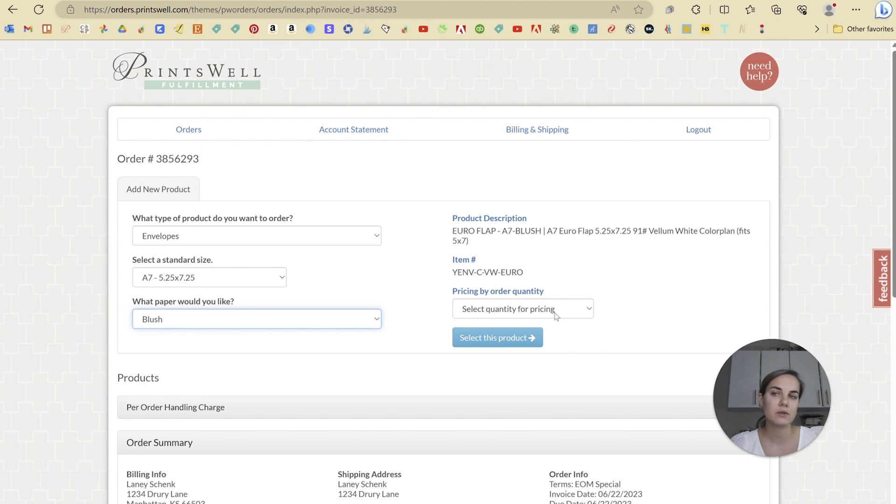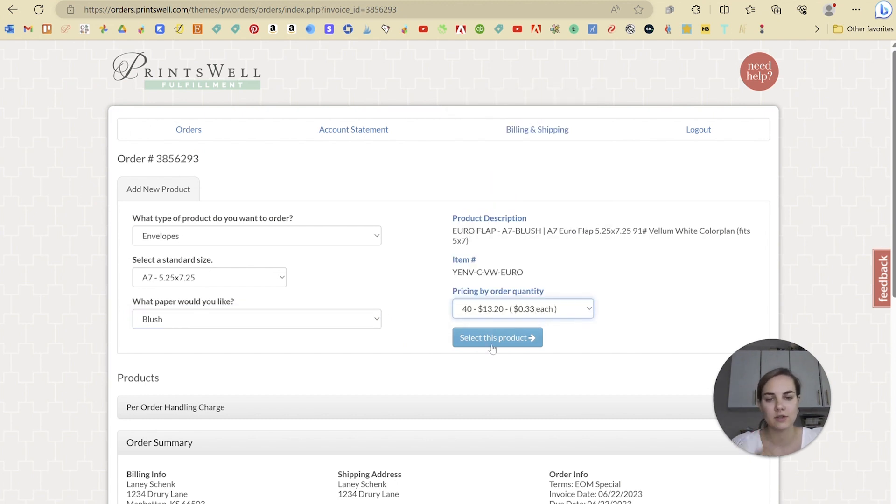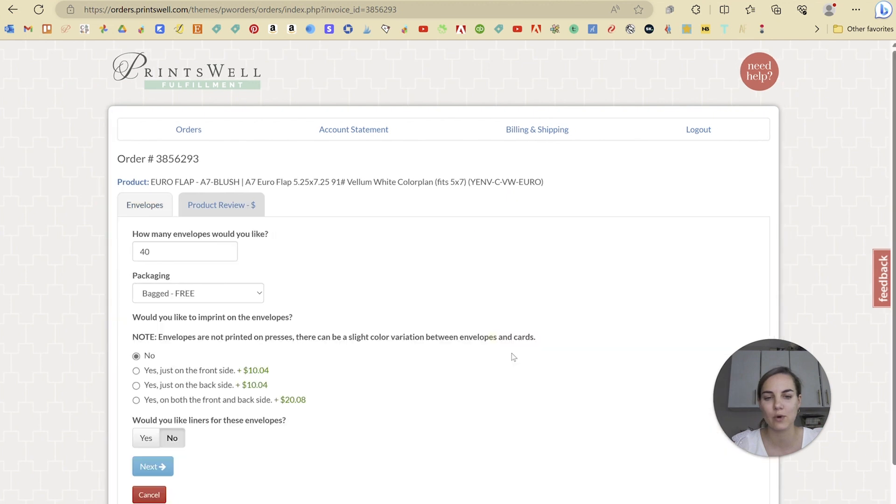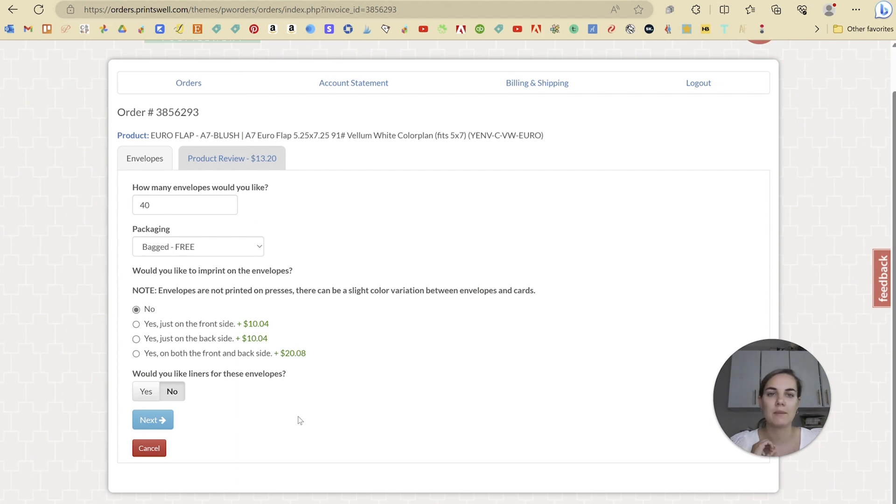Now, when you're doing variable data printing, it doesn't actually matter what quantity you select, but I will go ahead and select our quantity, which is 40. And when you upload your file for variable data printing, it'll update the quantity based on how many pages are in your file.